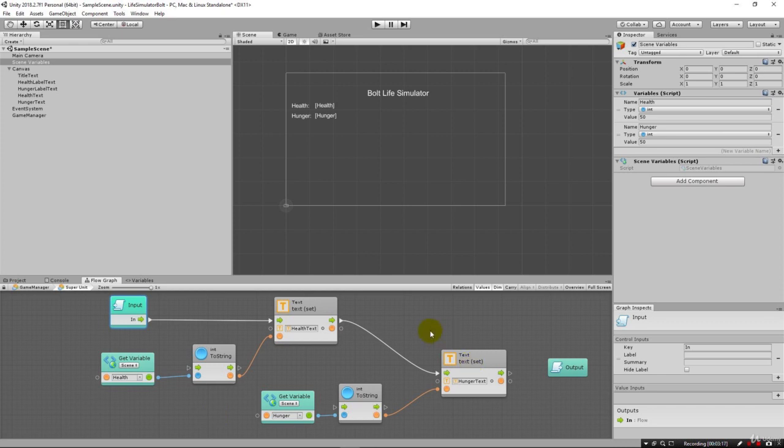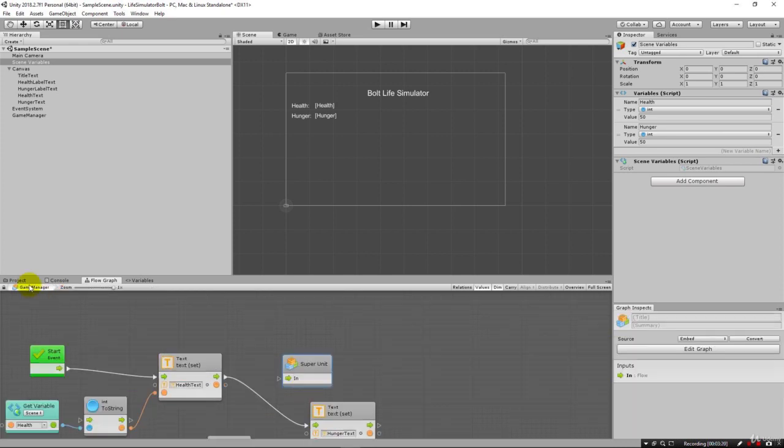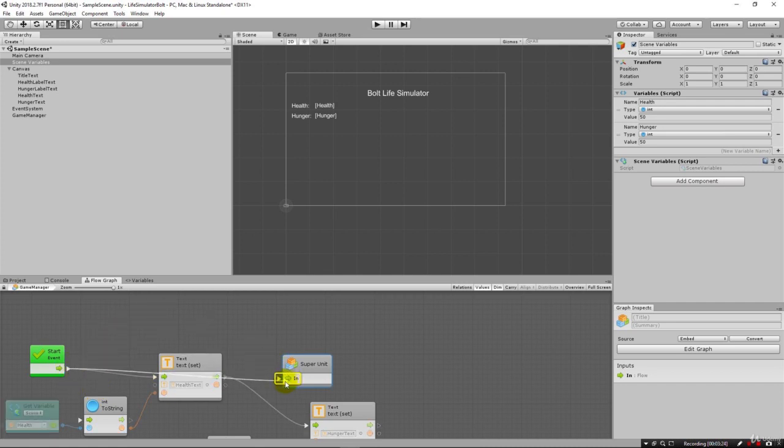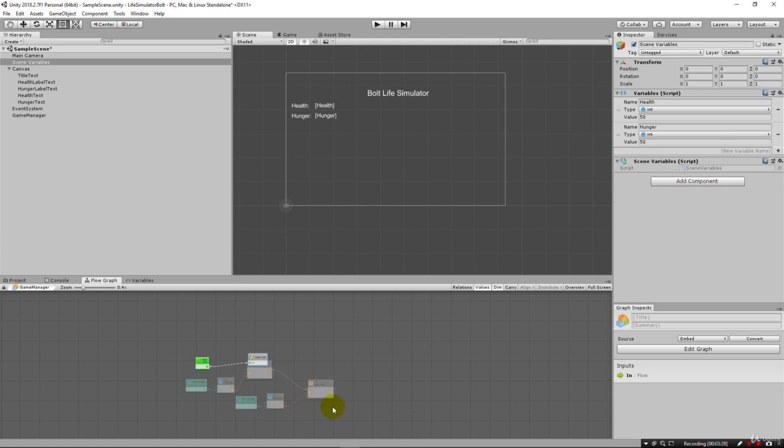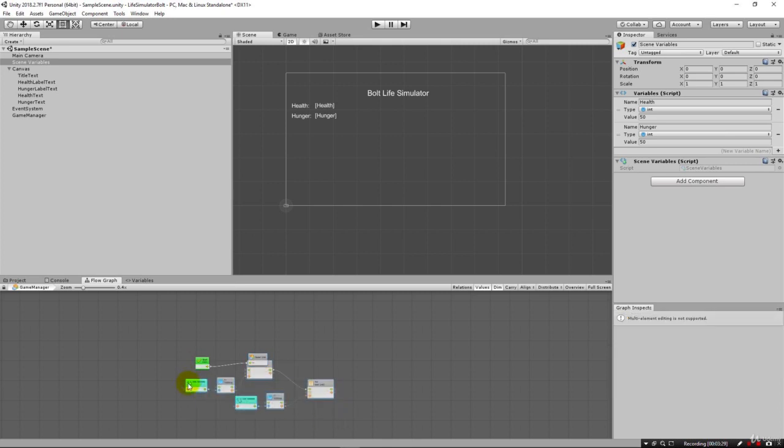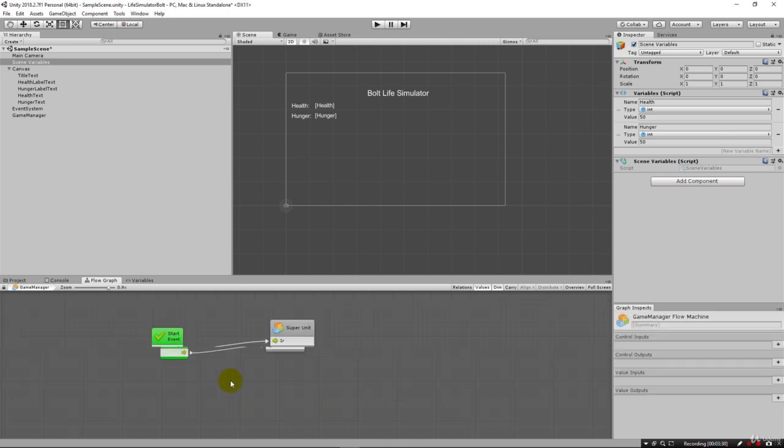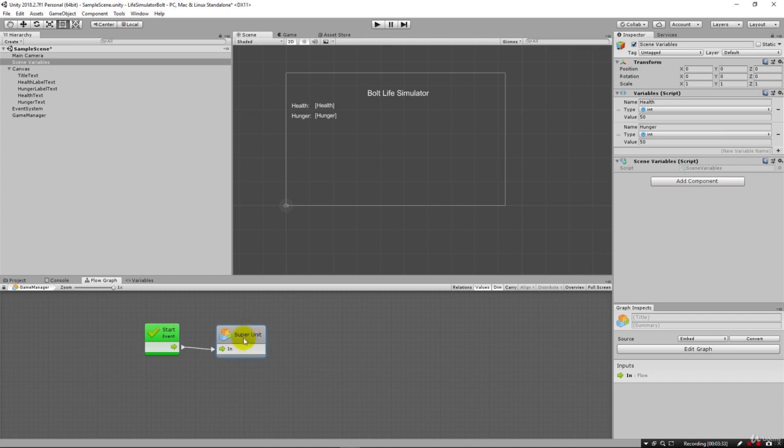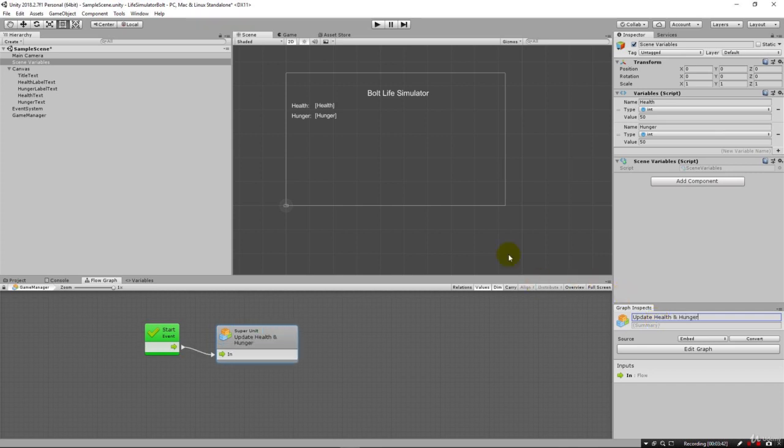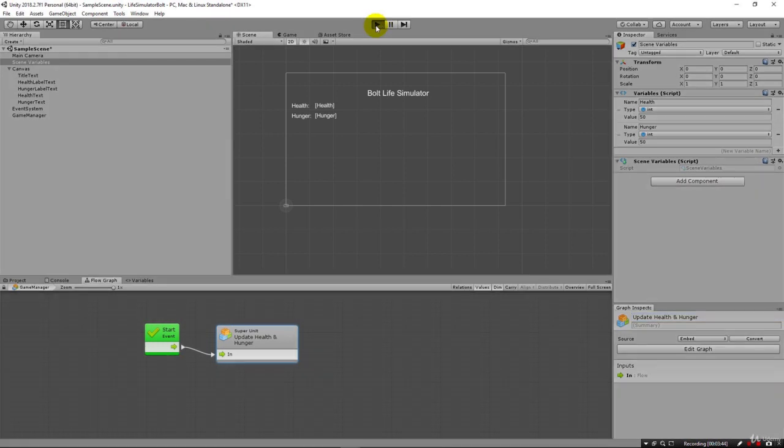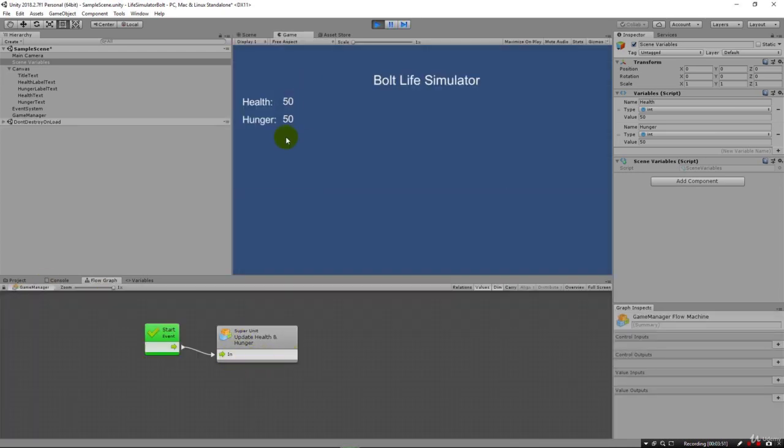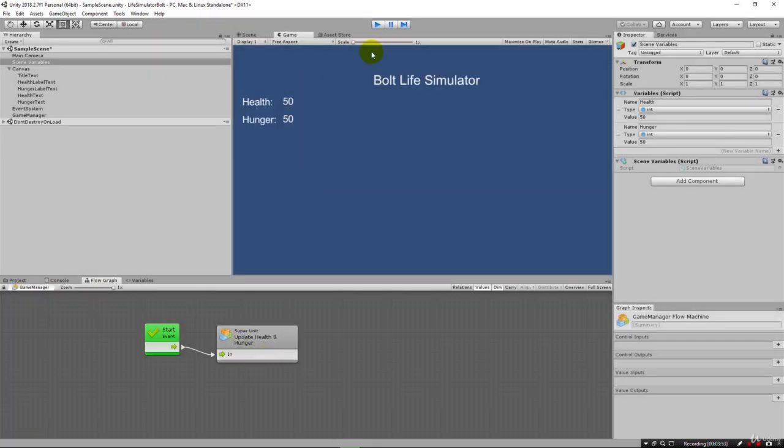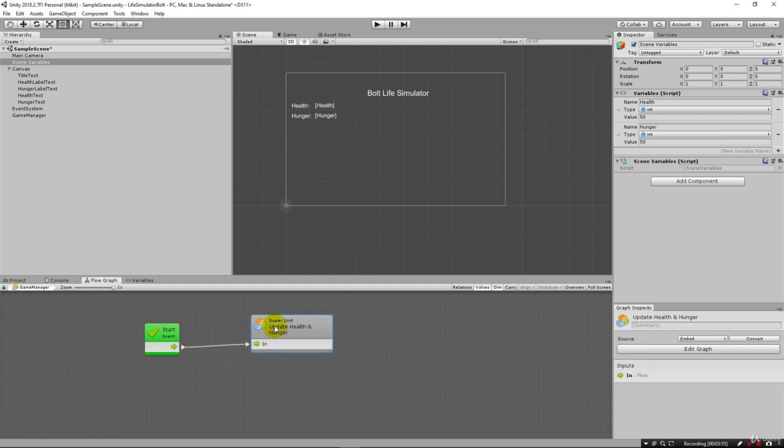We actually don't need an output, so I'm going to come back here to game manager and from the start I can just go right into the super unit. I'll just zoom out and delete all of these others. Now I can say update health and hunger. When I run it we have the exact same result that we had when it was all out here. Works exactly the same but now we've taken all that complexity and nested it down inside this super unit. Pretty neat, huh.